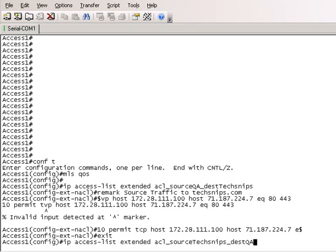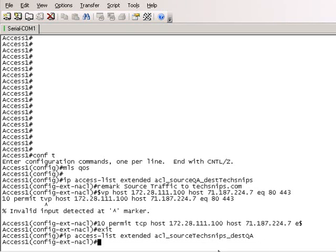I'm just going to hit enter here. I'm just going to put a remark here on this access list.